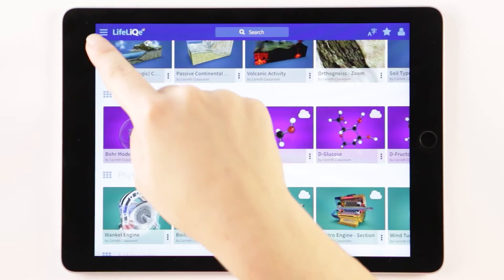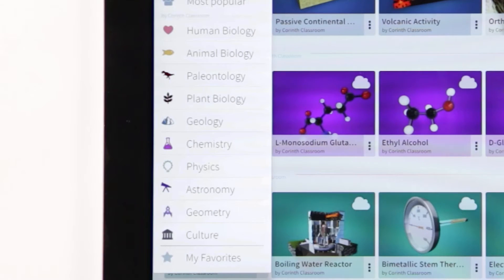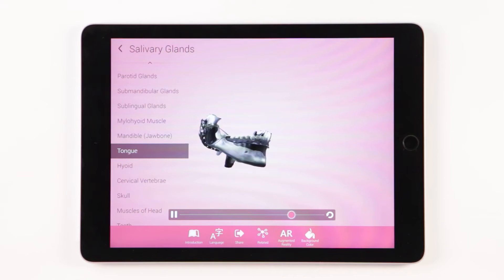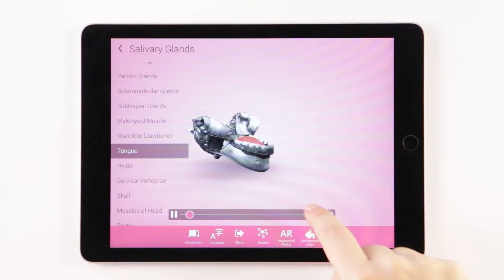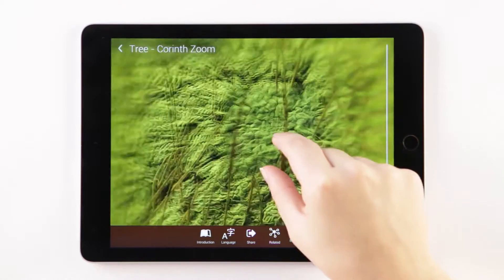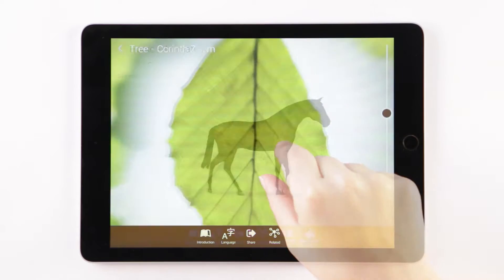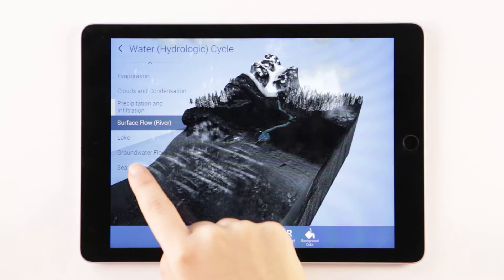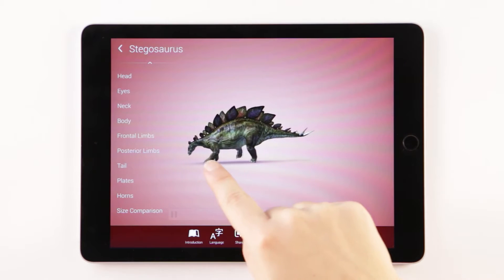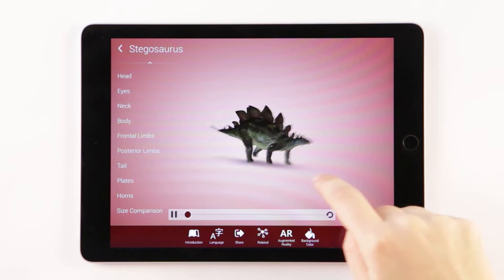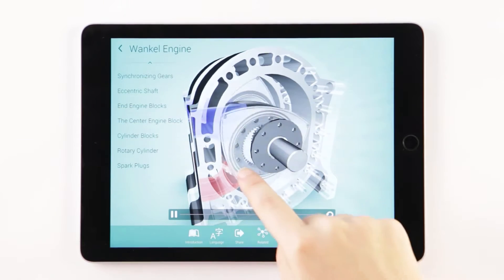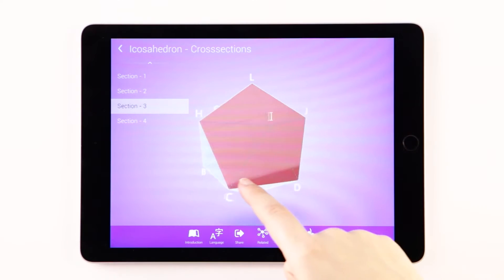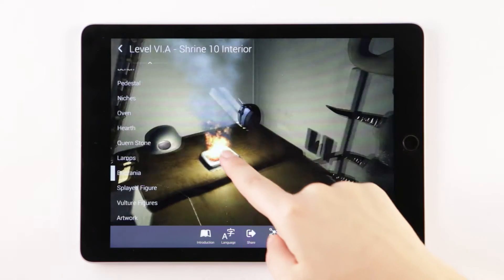Current Classroom on Lifelike is customized for various topics in the K-12 curriculum. Explore 3D models and animations or microscopic deep-zoom images in Human Biology, Plant Biology, Animal Biology, Geology, Paleontology, Physics, Geometry, Chemistry, or Culture.